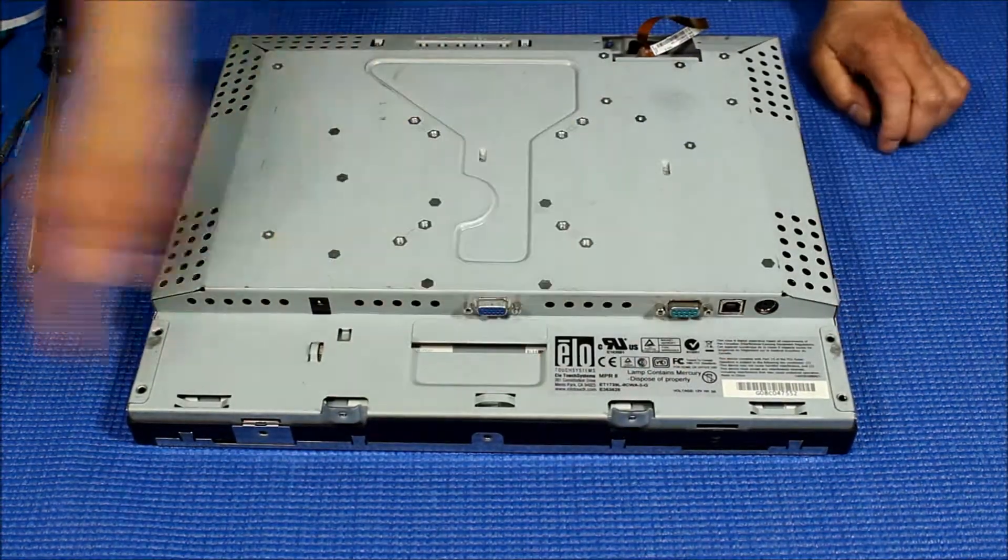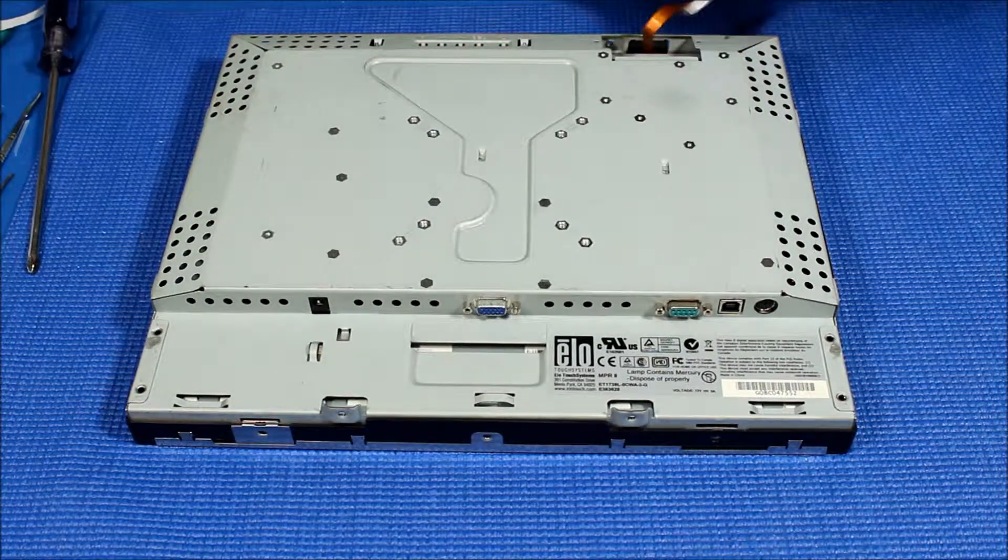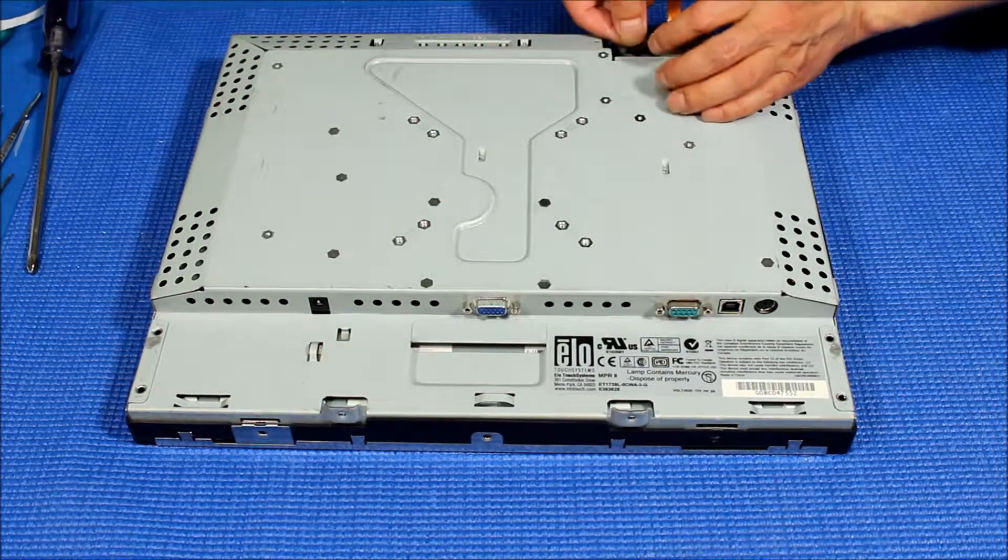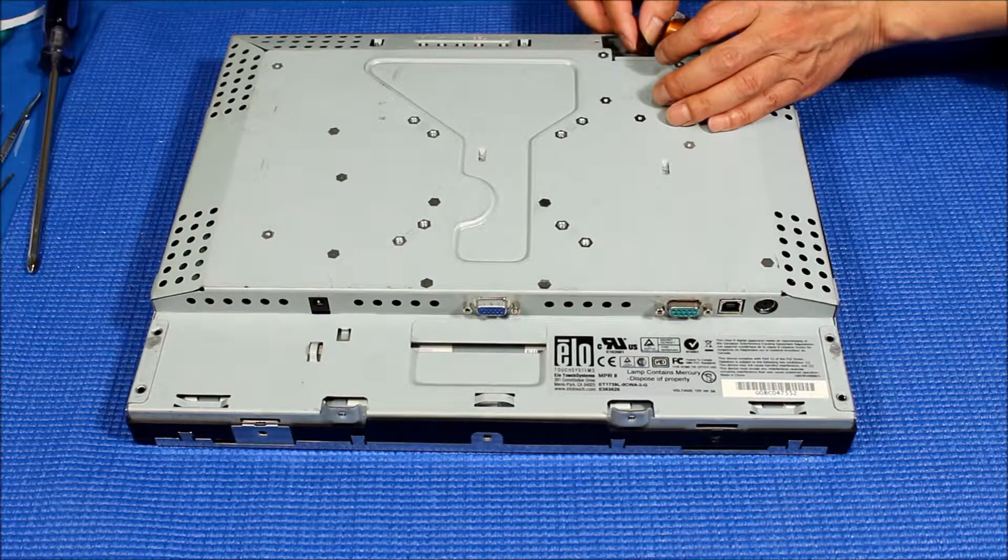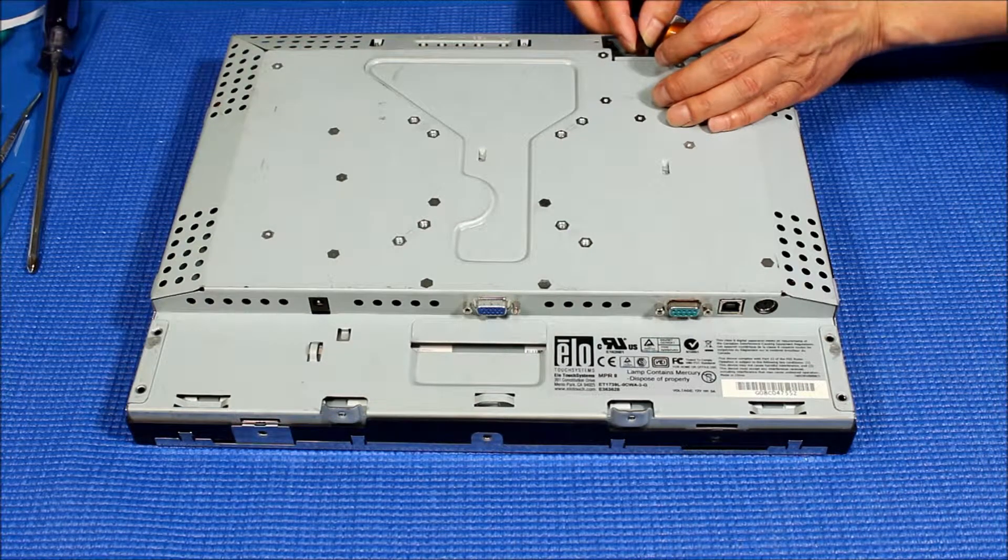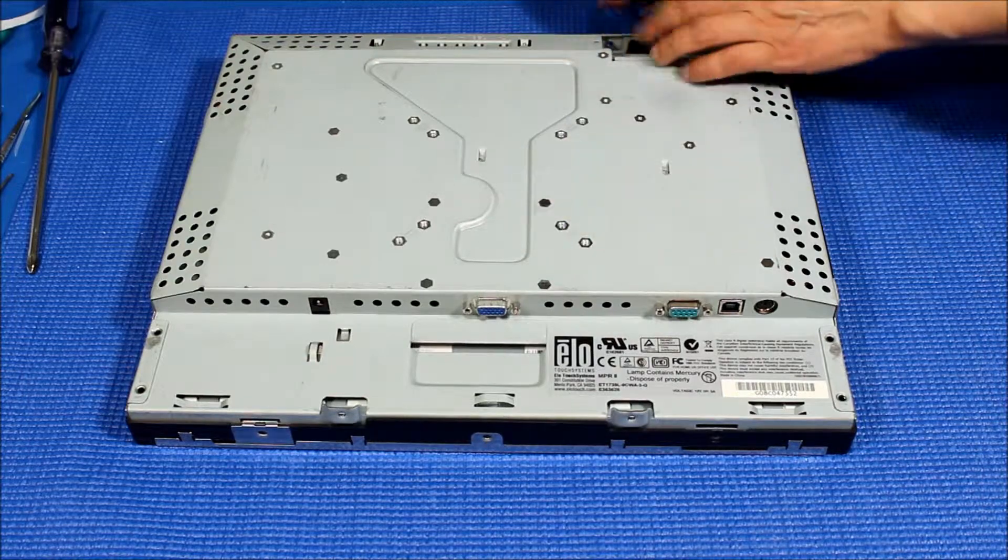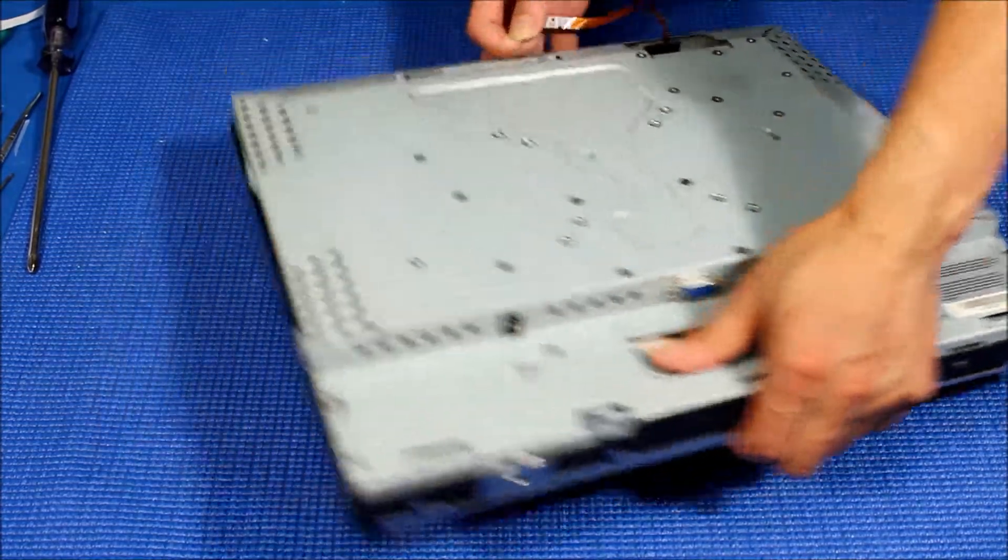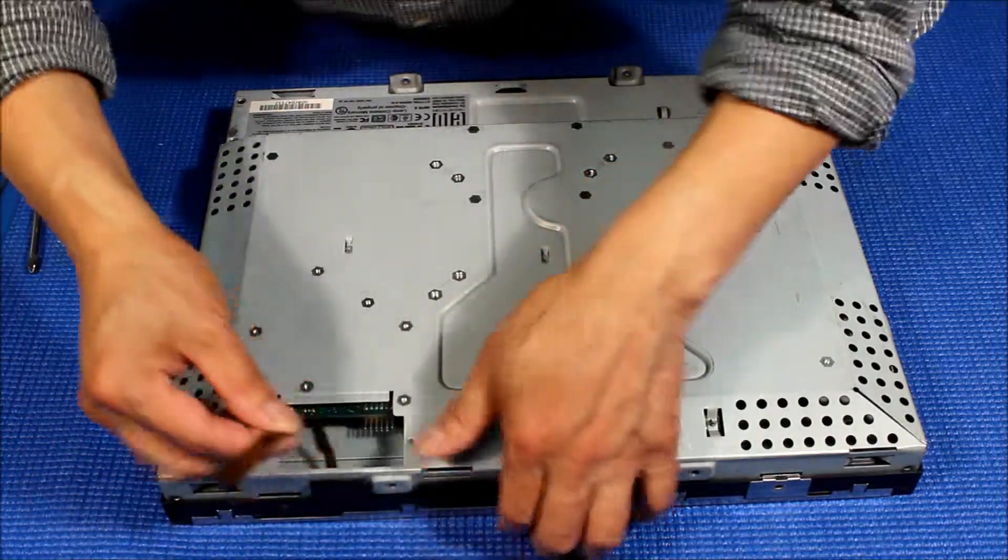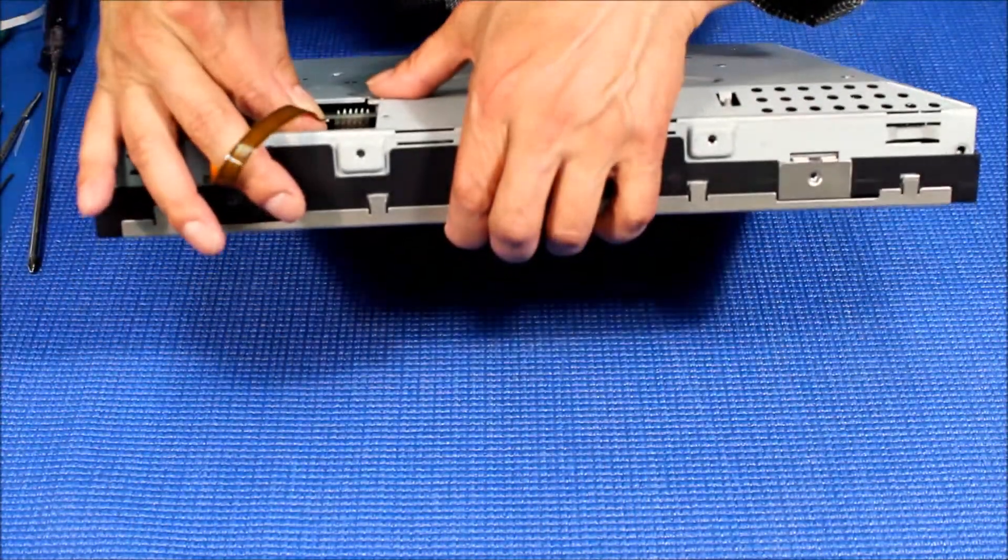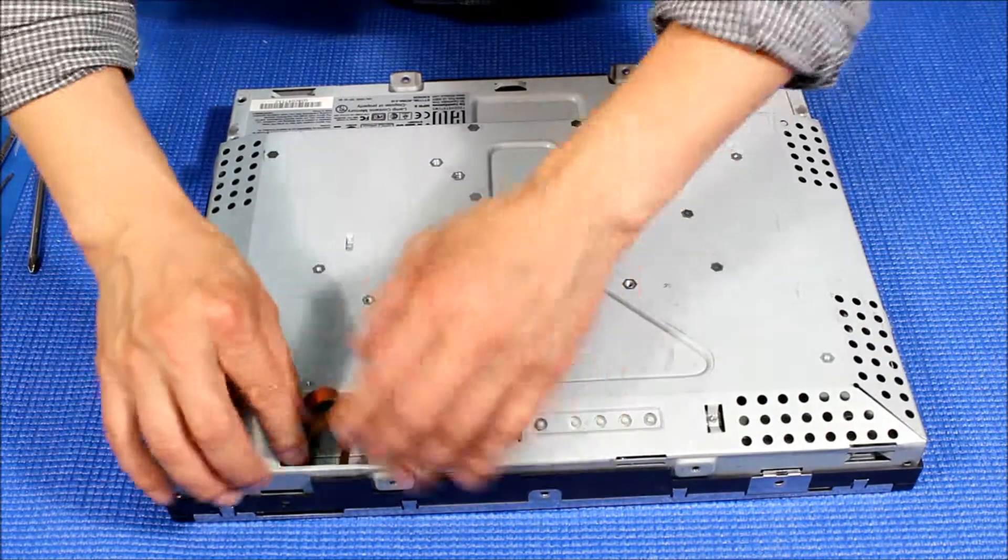Then we just put it back, put back all the screws on four sides. It's easy, just reconnect back a little bit easy like this. Put those wires inside and put back this screw.